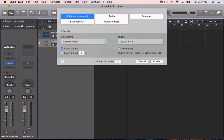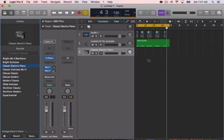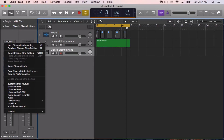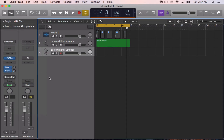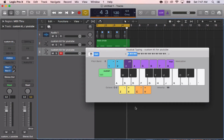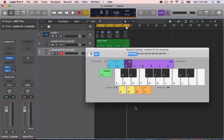Now when we open up a new track, go down to where it says Custom Kit for YouTube, open up the musical typing keyboard, and there are your sounds. So instead of doing it one by one, or loading up an ESX every time you make a beat, you can save the channel strip settings and it will recall it on the fly, so you don't have to do it every single time.